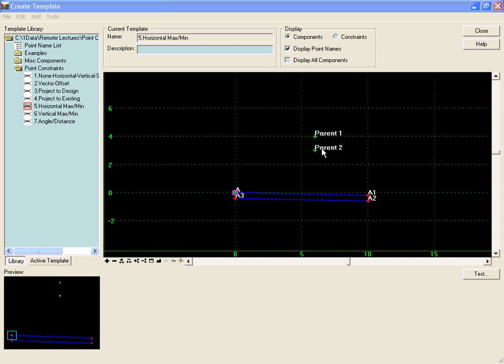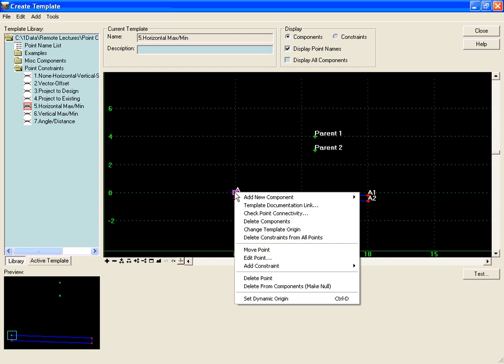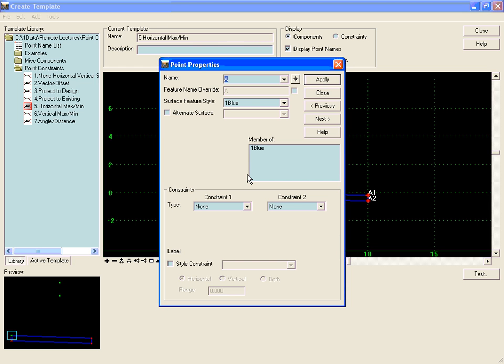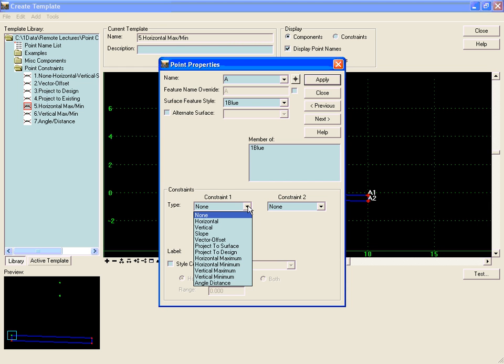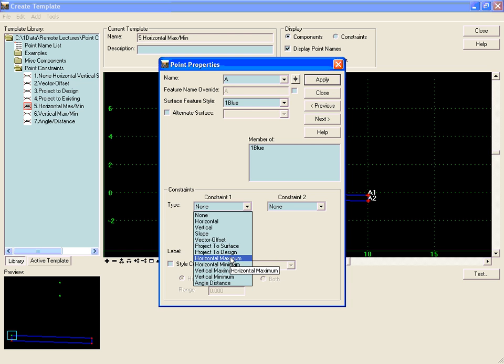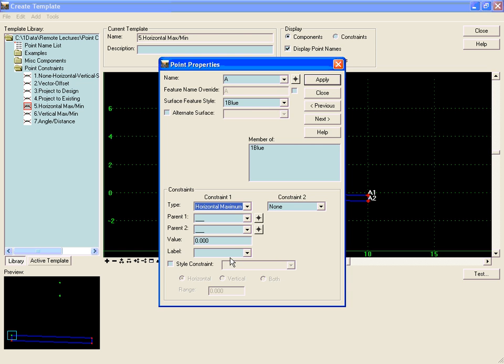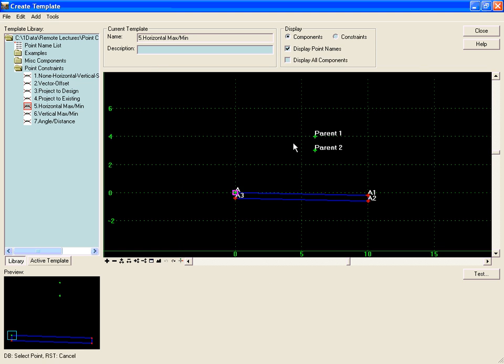In this example, we'll right-click on point A and edit the point, and we will add a horizontal maximum constraint looking at the points parent 1 and parent 2.